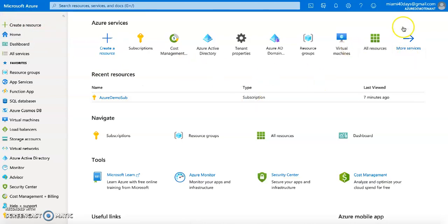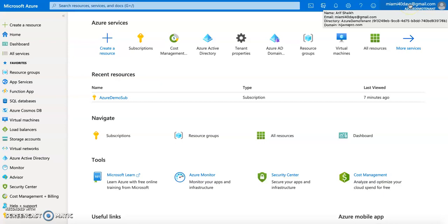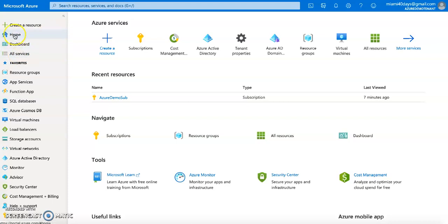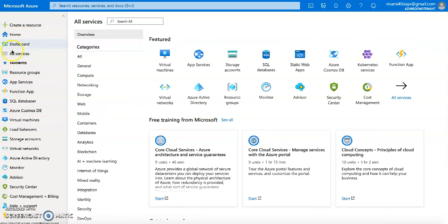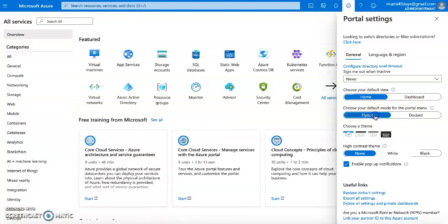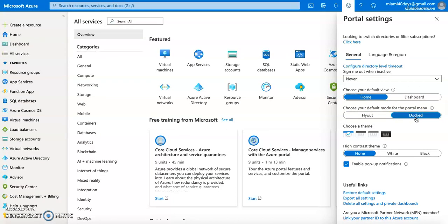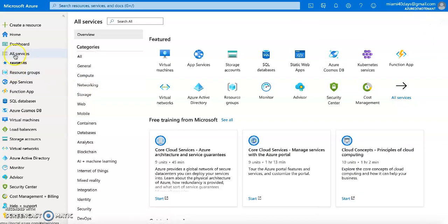Let's go to the Microsoft Azure portal. On the right-hand side you can see the directory - this directory is my tenant, the Azure Demo Tenant, and the domain linked to my company is hijama.com. Inside this tenant I will make a subscription. You can go to Home, then All Services. If you can't see the option, go to Settings and make it docked so all options are shown on the left-hand side. Now I go to All Services and search for Subscription.